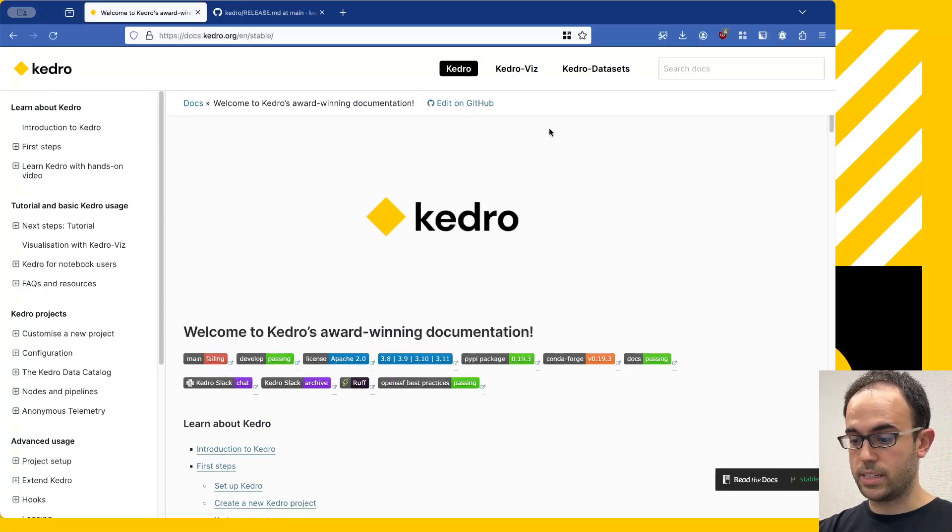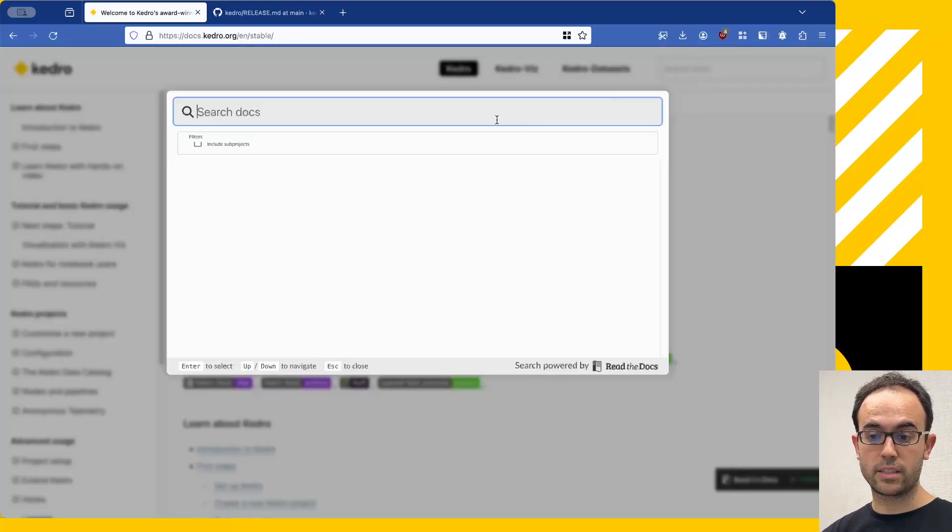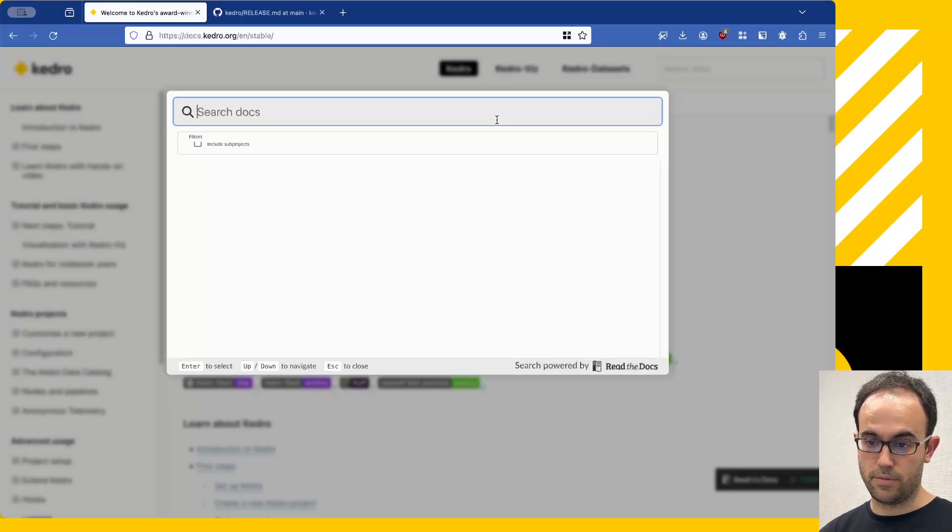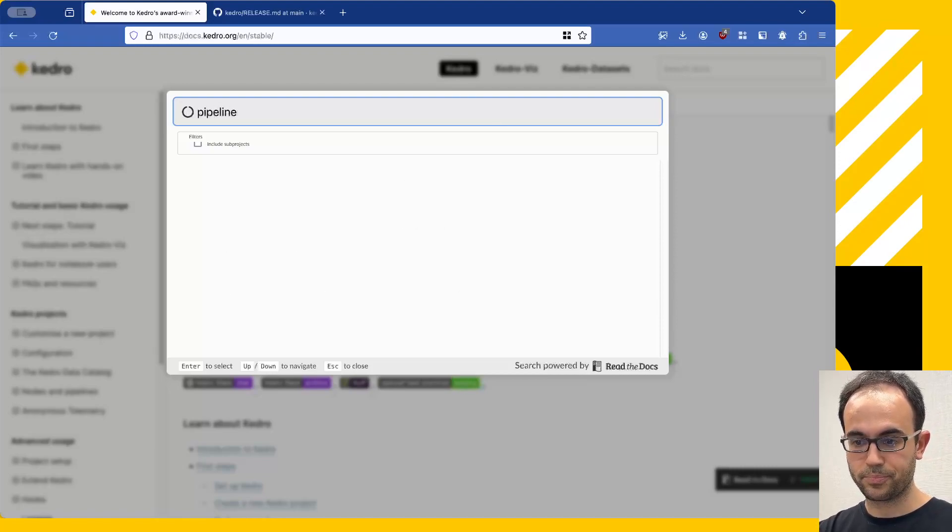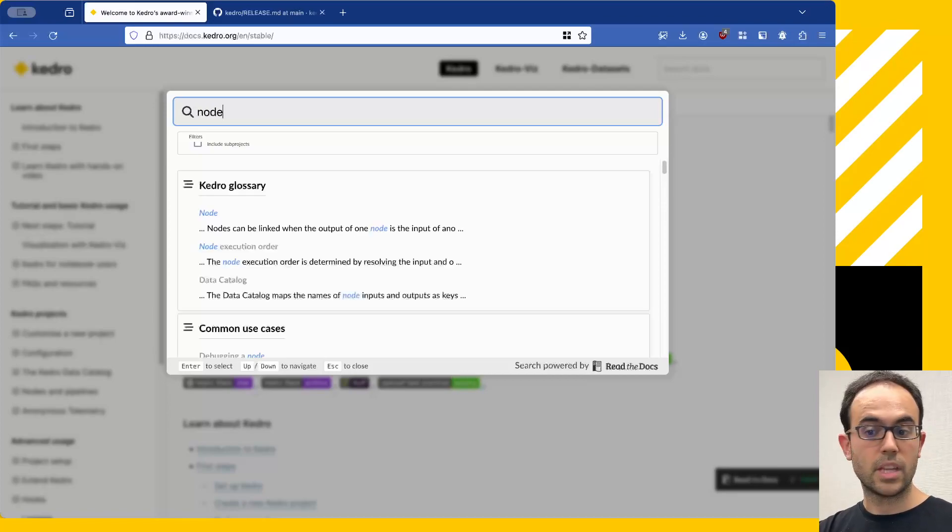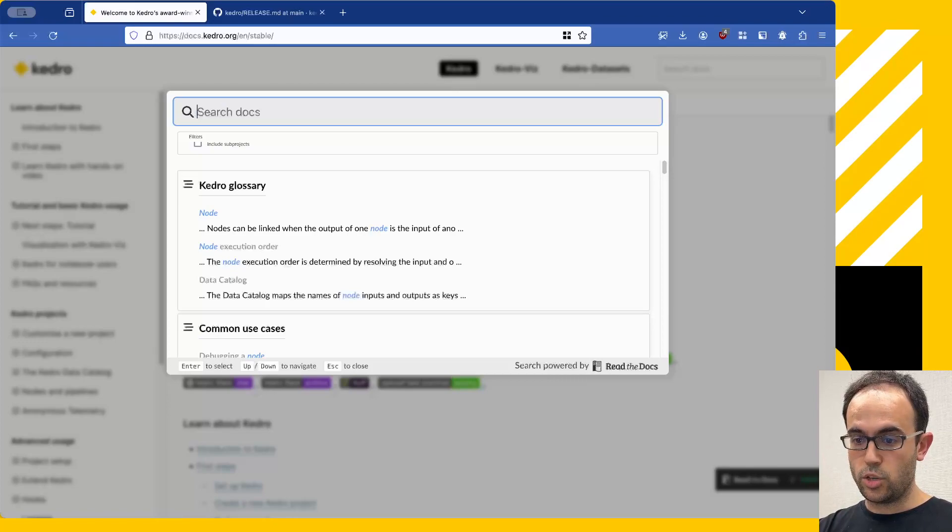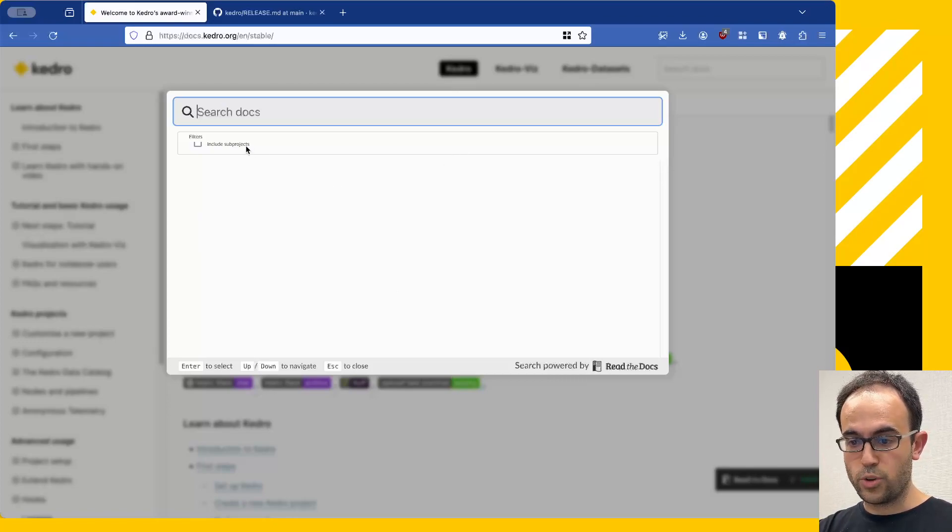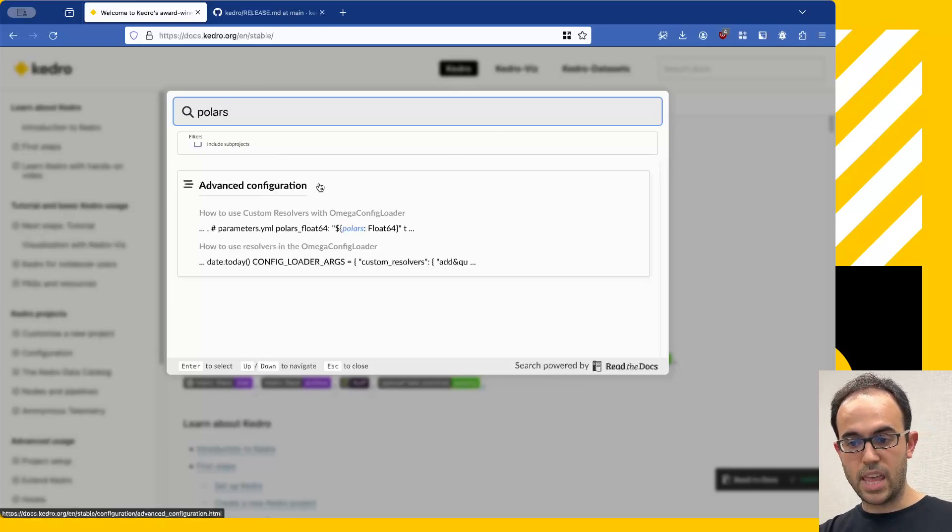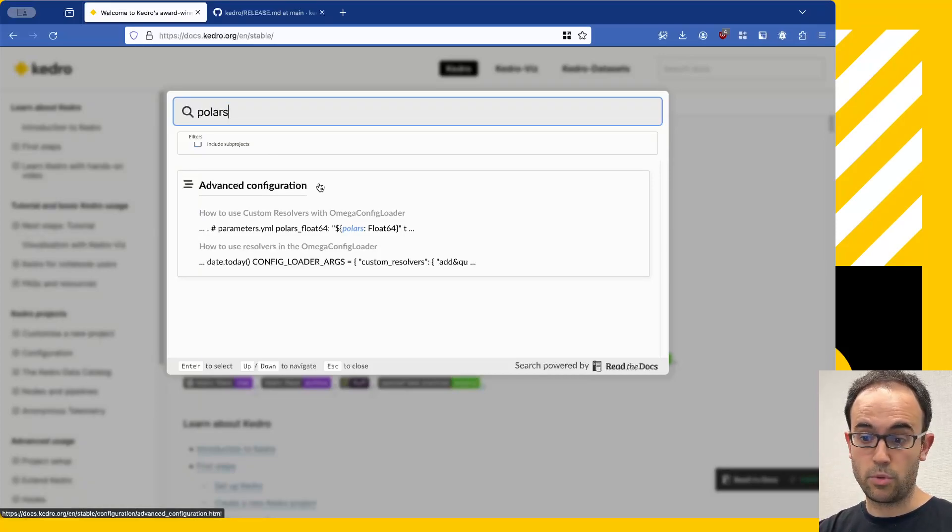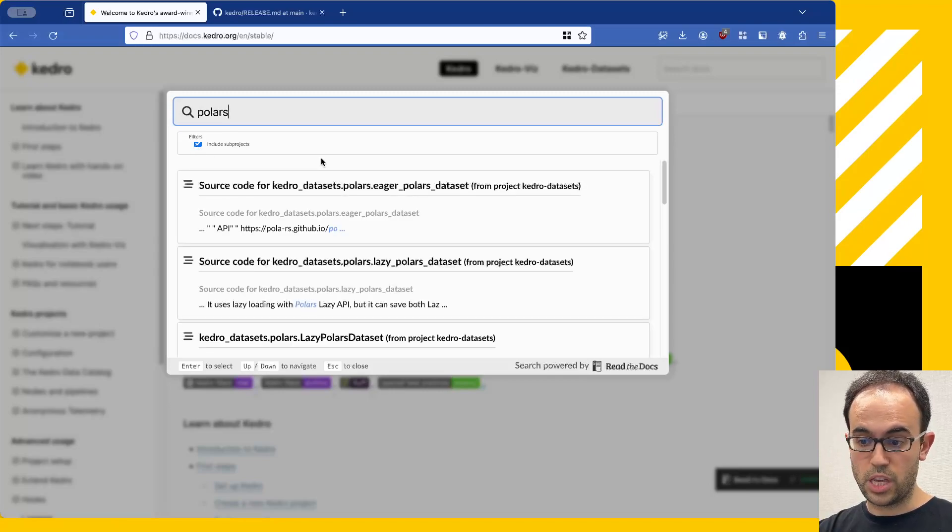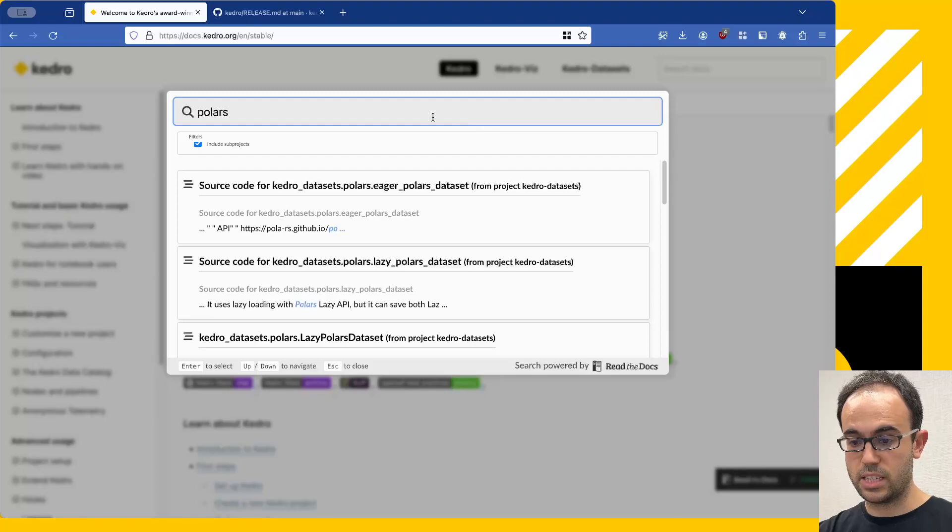On top of that, if you press Command-K, or you click on this Search Docs box on the top right, you can now quickly search using this nice Search As You Type functionality. If you look for Pipeline, for example, or Node, then you see immediately the results from your query. You can also select whether you want to include the sub-projects or not. For example, if you look for Polars, then we have a mention for it in the Kedro framework documentation, but there's also the Polars Dataset.